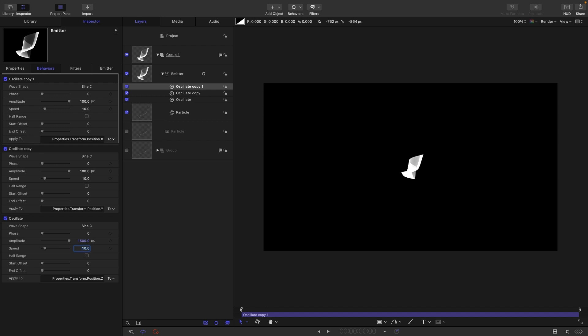For the z let's have an amplitude of 1500 and a speed of 13. For the y let's have an amplitude of 640 and a speed of 15. And for the x let's have an amplitude of 810 and a speed of 11.